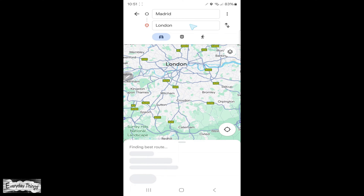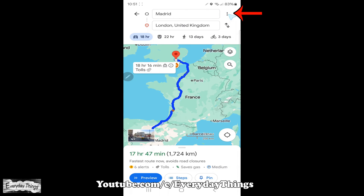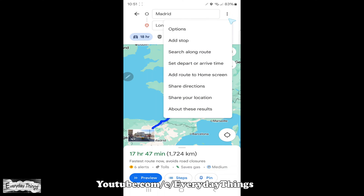In the first field, add your start location or use your location from Google Maps. Once you have your route set, tap on the three dots next to your start location. From the drop-down menu, tap on add stop.